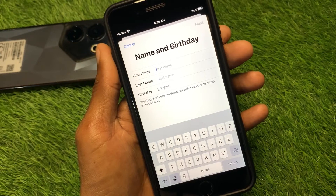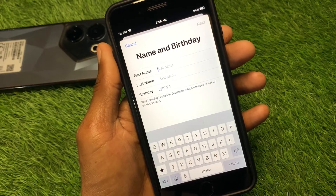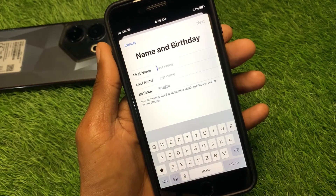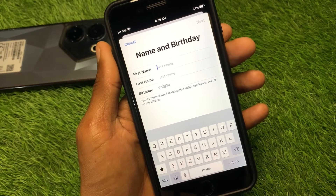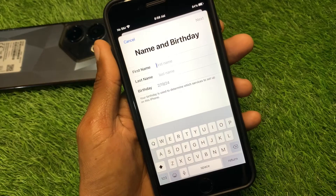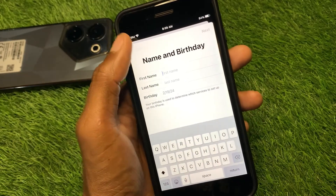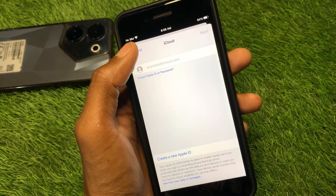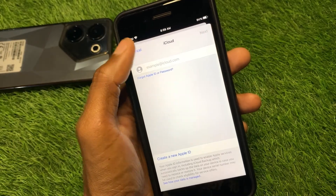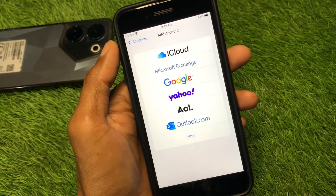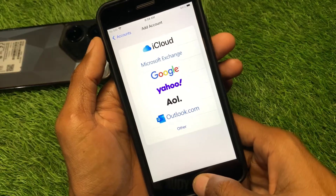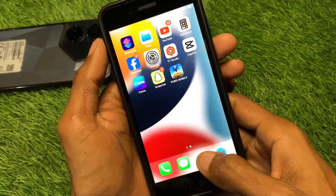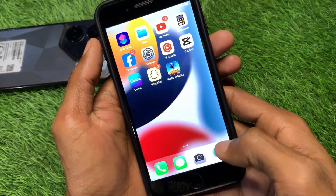After doing this, your problem will be fixed and you will be able to create your new Apple ID without any interruption and without that error. If this step still doesn't fix your problem, no need to worry — go back and open an internet browser.